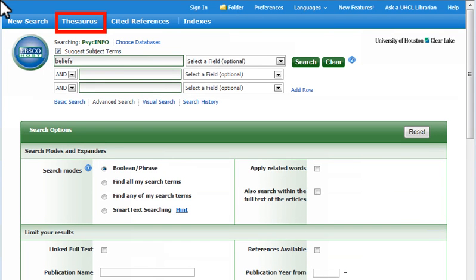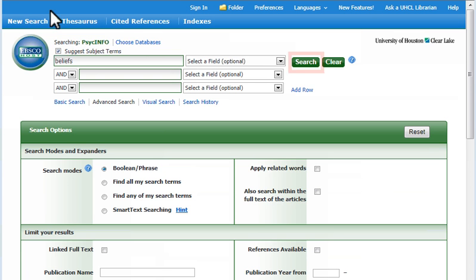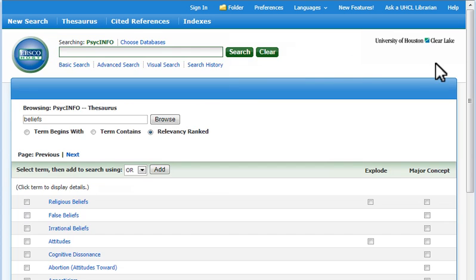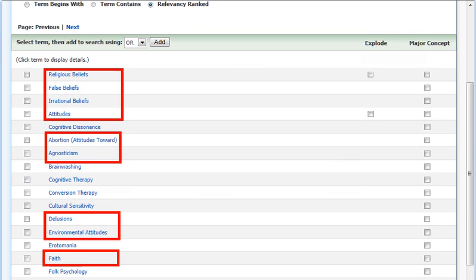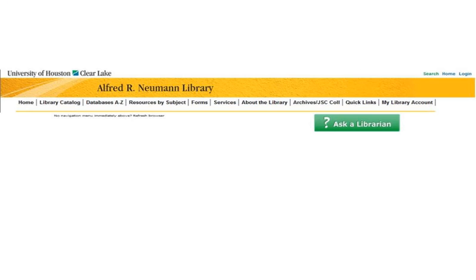You also can access the thesaurus by checking the option to suggest subject terms. APA subject terms can be used in other APA databases also, including PsychArticles and PsychBooks. If you have questions, please contact us. Use Ask a Librarian on our website and research guides.